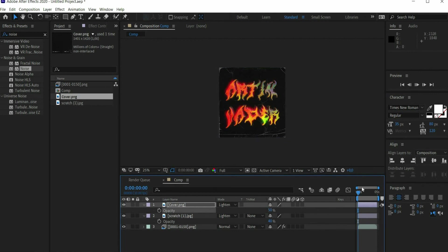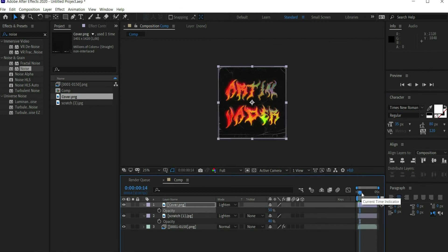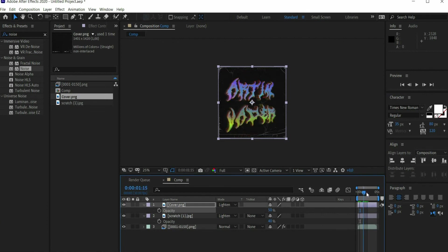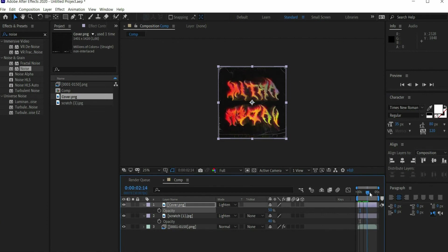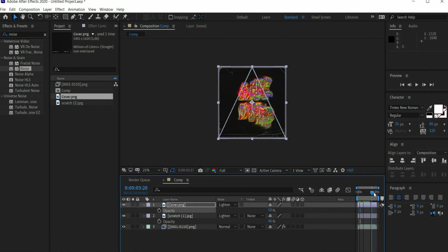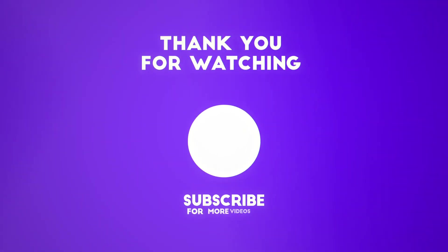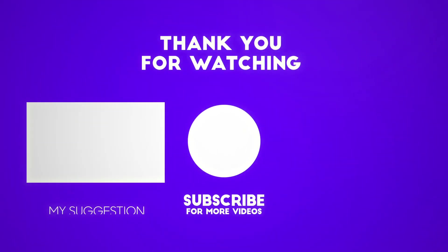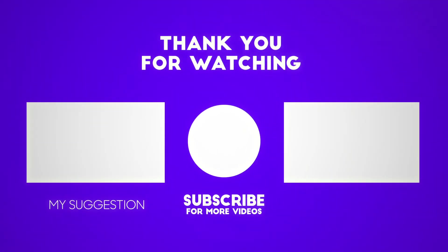That's it, the animation is ready. To make sure you don't miss a new tutorial from me, please subscribe to the channel. I try to upload 1 to 2 tutorials per week.